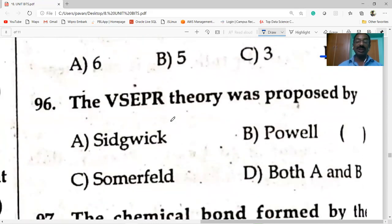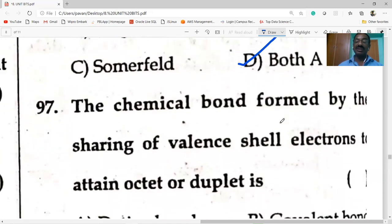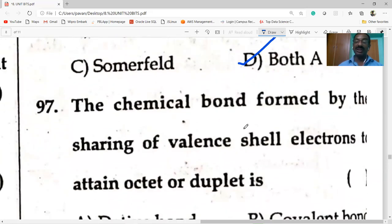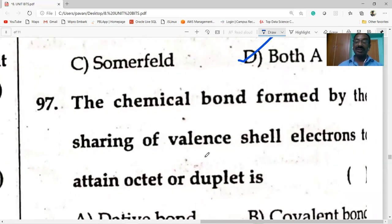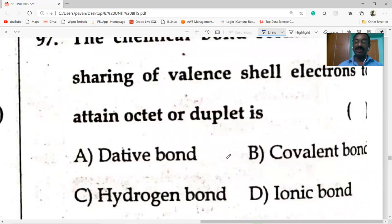VSEPR theory stands for Valence Shell Electron Pair Repulsion theory. The chemical bond formed by the sharing of electron pairs in the valence shell to attain octet or duplet is called covalent bonding.